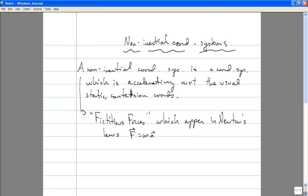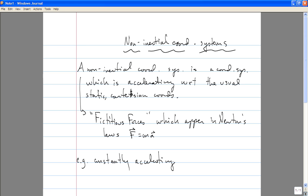The distinguishing feature of a non-inertial coordinate system is that there are fictitious forces which appear when you write Newton's laws F = ma in terms of these coordinates. Of course, one could always attempt to solve every problem in static Cartesian coordinates, but very often for certain problems it is much more useful to use accelerated coordinate systems.